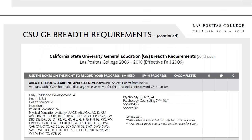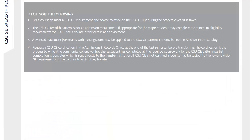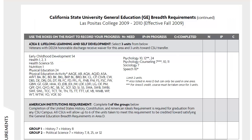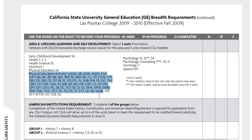Continuing on to the back page — for Area E, Lifelong Learning, you're going to complete three units from below. For example, you can complete Health 1 or 2. If you're interested in taking a PE class, that's perfectly fine, but be aware there's a maximum of two PE units allowed from PE classes. So you might as well just take one course to satisfy this requirement.